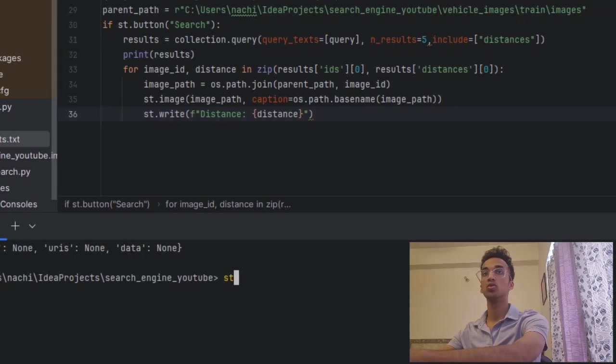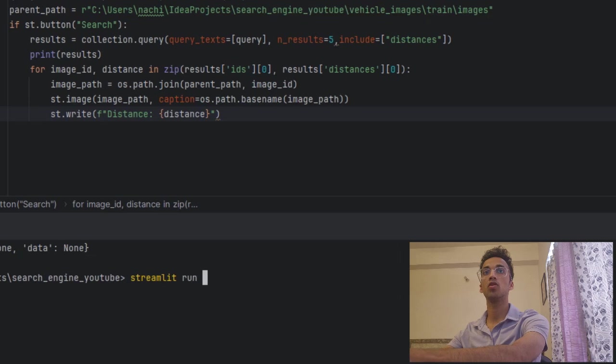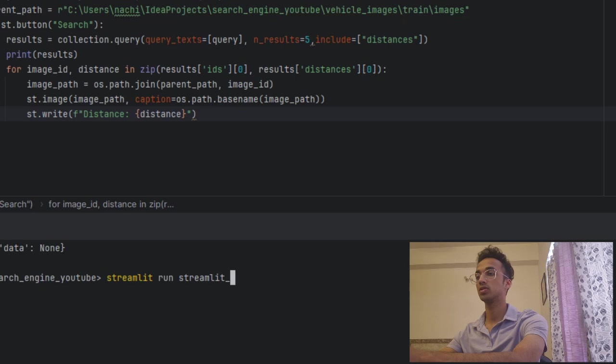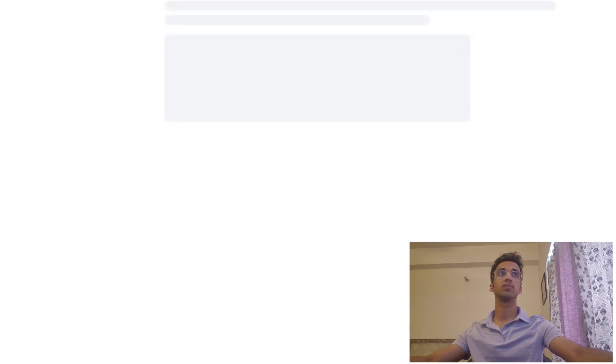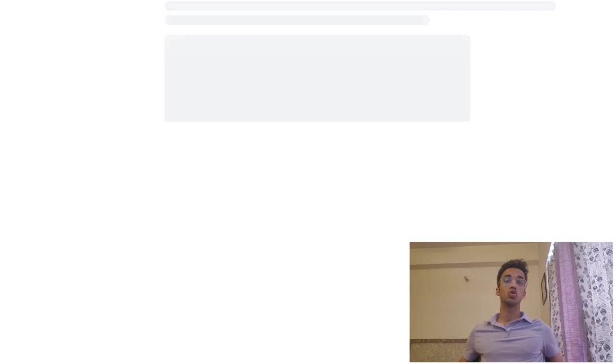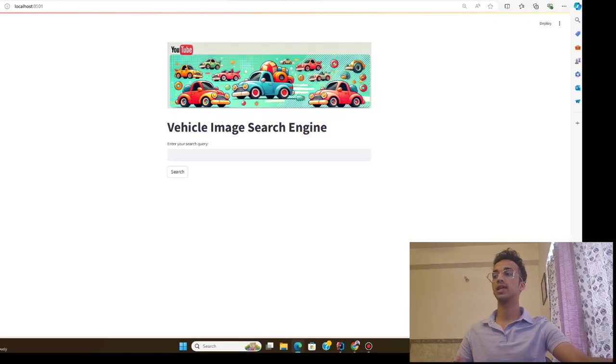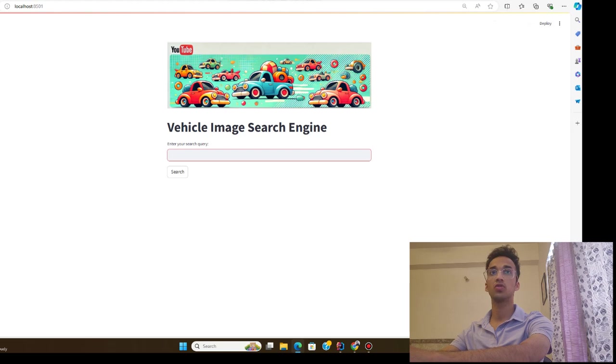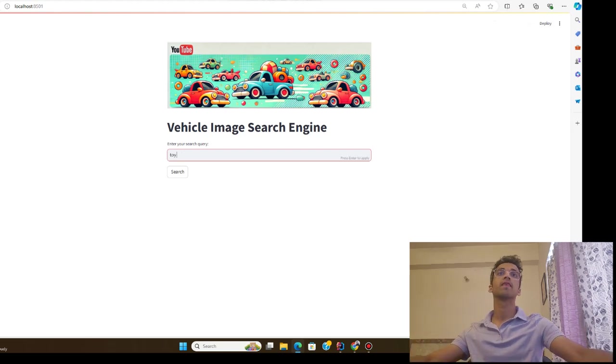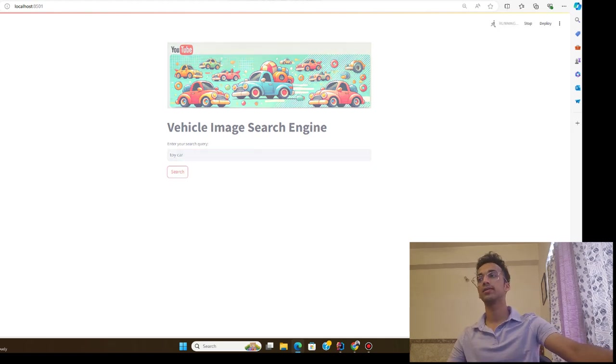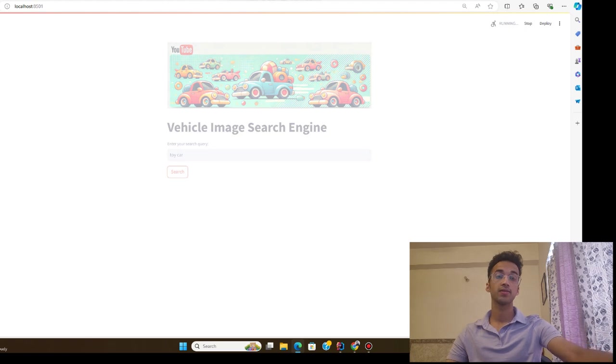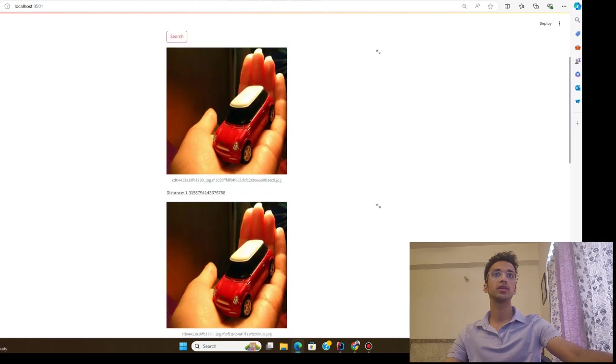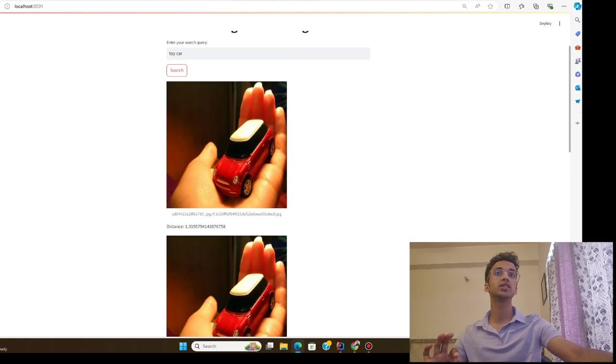So that is all. Once it's done you can simply go to your terminal and run this code using streamlit run and the name of your file which is streamlit_search.py. Once I run this, this will be launched in my browser. It could take a couple of seconds to load. So once I do that I can search queries and I can get results. So let's say I search for a toy car this time and let's see what results I get.